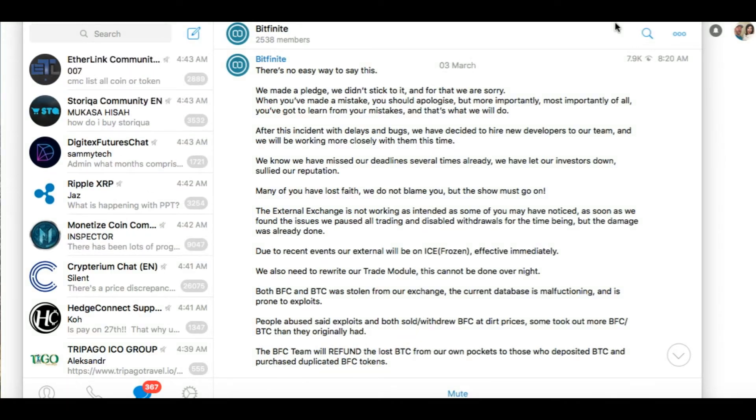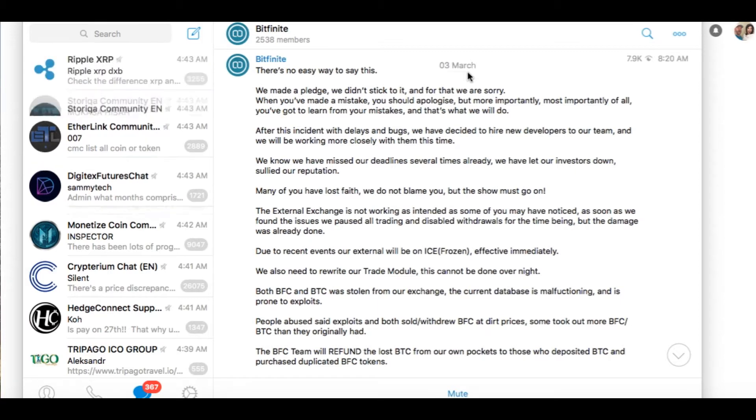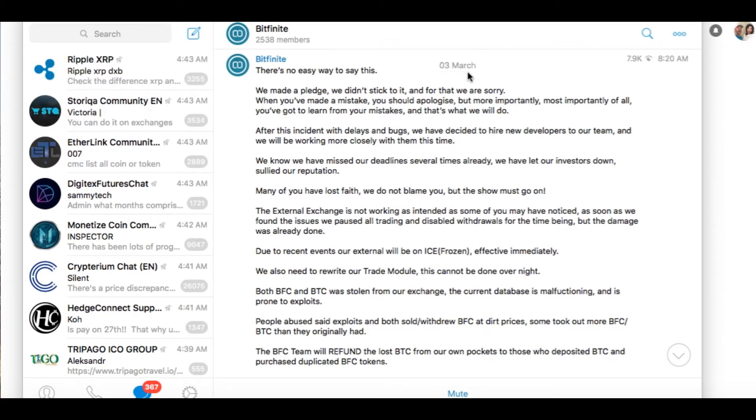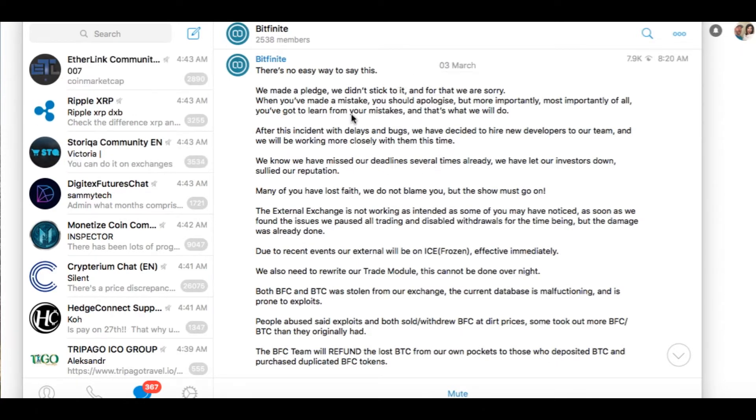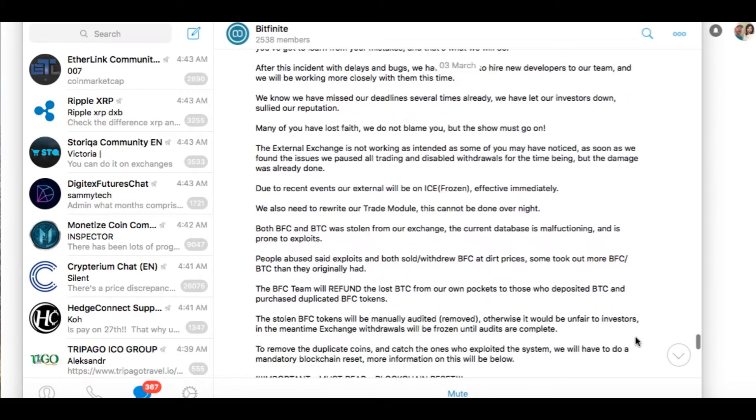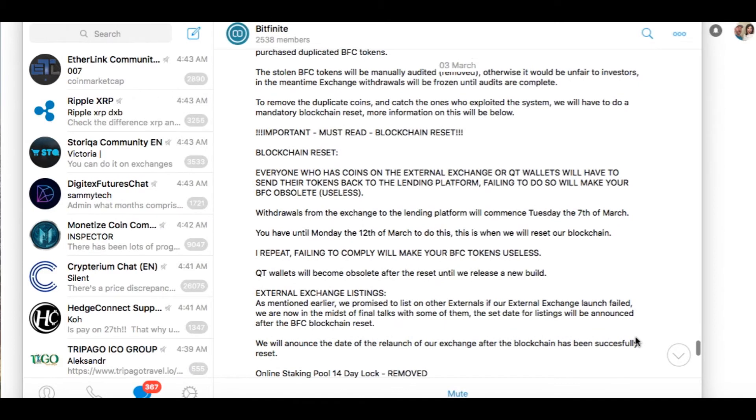We haven't seen hardly any videos on Bitfinite. So let's look at what their last announcements were March 3rd. We made a pledge, we didn't stick to it, and for that we're sorry. When you made a million mistakes, blah blah blah. I'm going to leave this here guys, you can read it. So just pause the video and read that. Let's get into what they said.